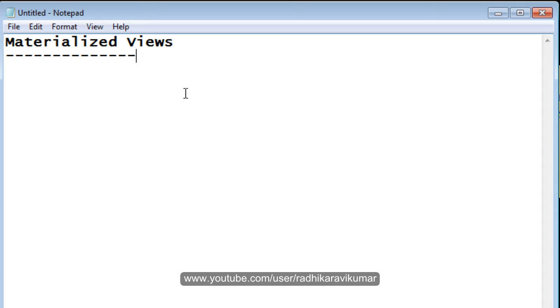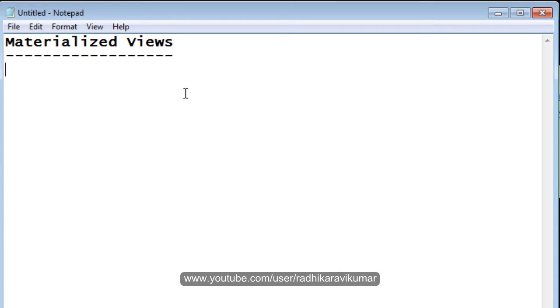After completing this materialized view, we will also see the difference between the materialized view and the normal view. What is the difference between those two?